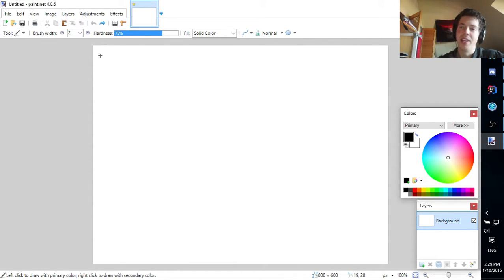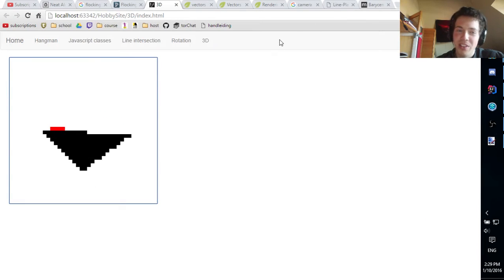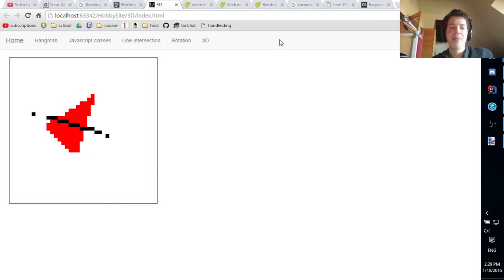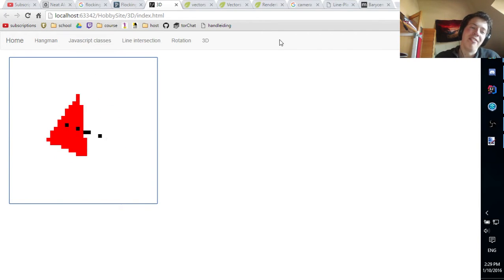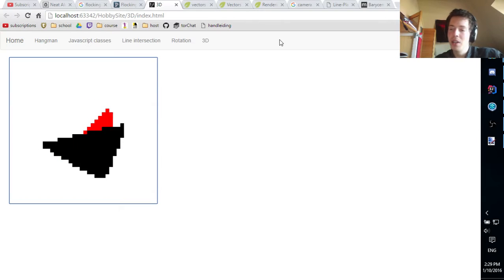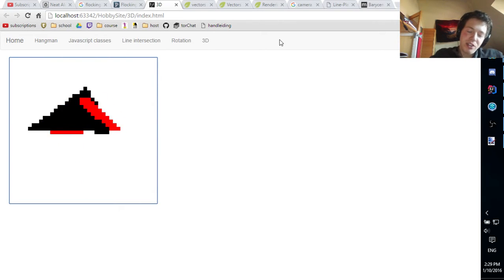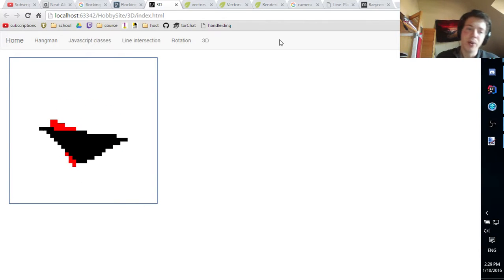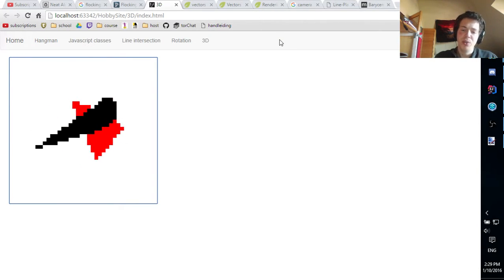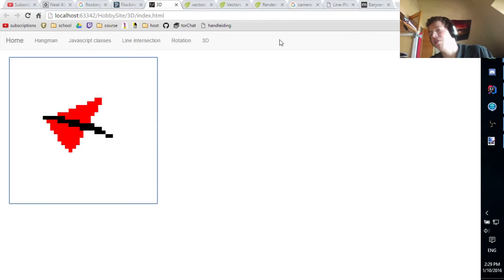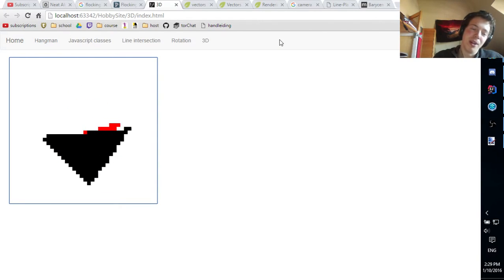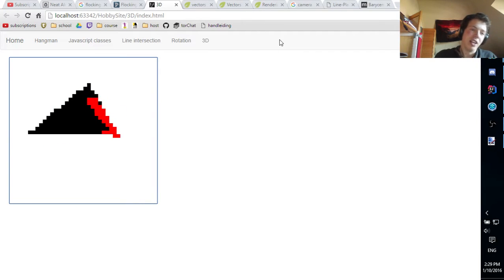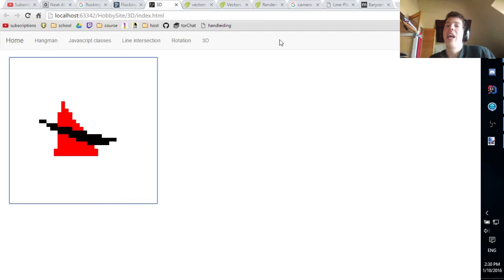Hello YouTube. In this video I wanted to talk about 3D rendering and how I was trying to make it and failing a lot. I want to explain 3D rendering in a way that you can implement it yourself, and the reason I want to do this is because I find there to be a lack of this on the internet.